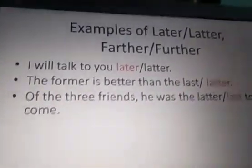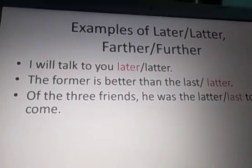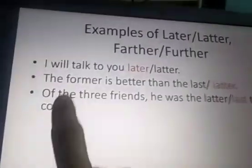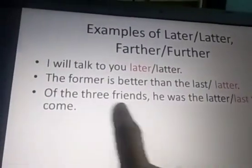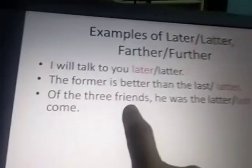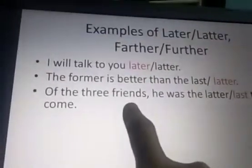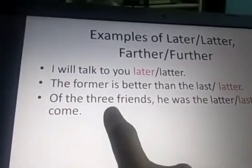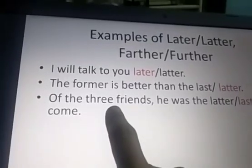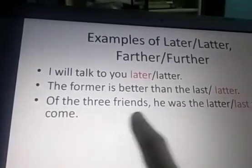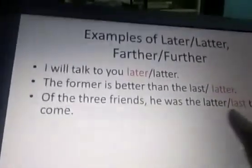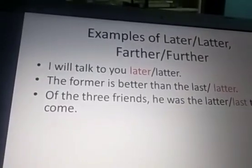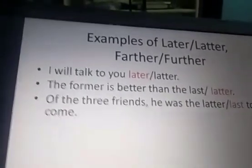Of the three friends, he was the last to come. In this sentence we are comparing more than two. When we compare more than two, we make use of the superlative degree. So in this sentence we make use of last: of the three friends, he was the last to come.